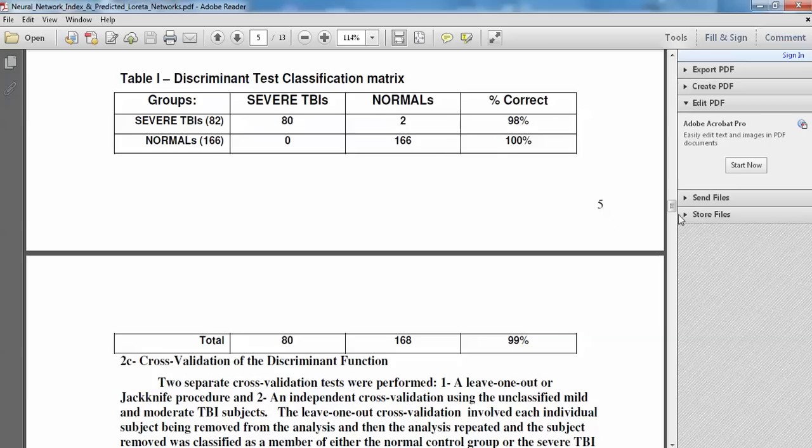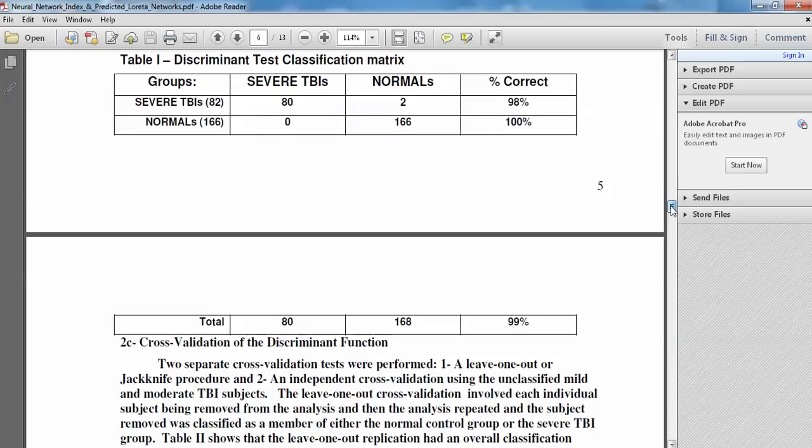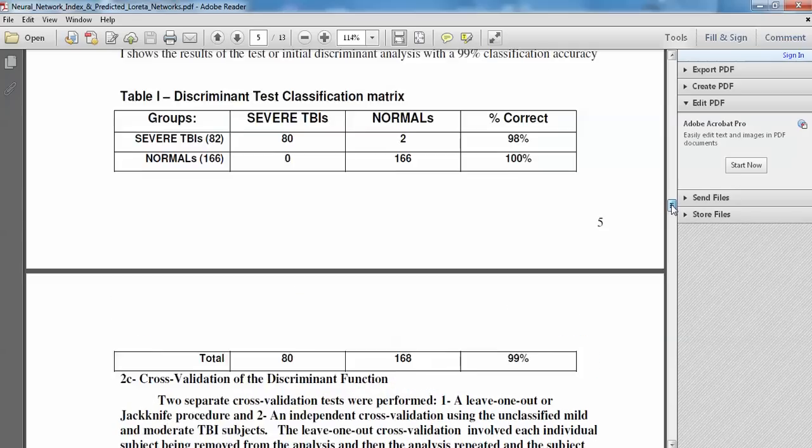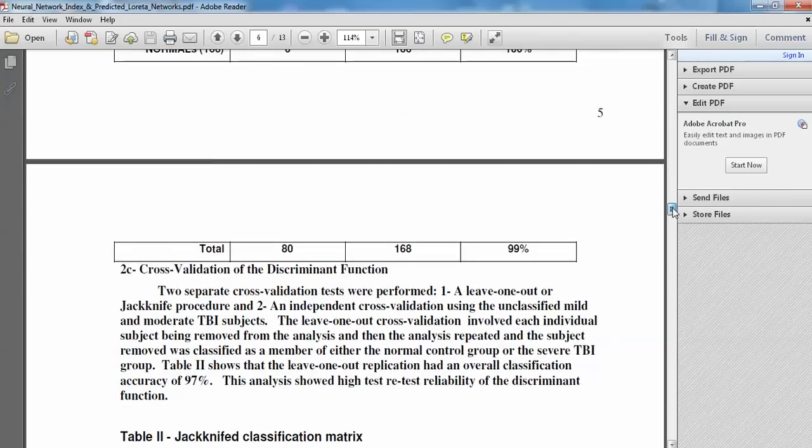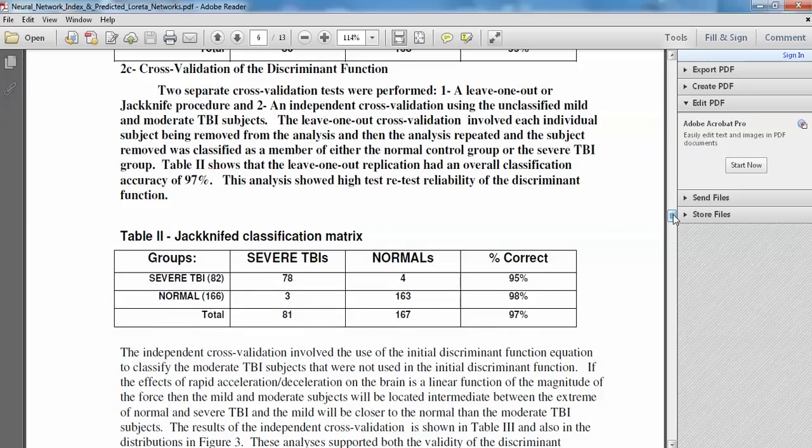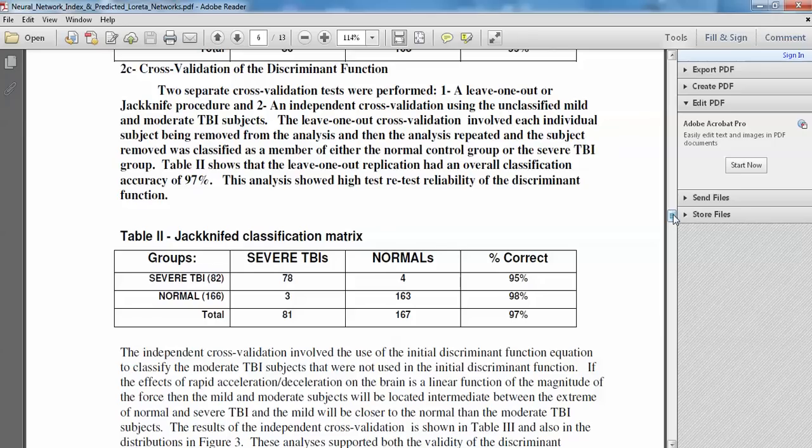Like all discriminant functions, one must cross-validate them. And the first level of cross-validation was the leave-one-out cross-validation, also referred to as jackknife classification, in which the discriminant function is repeatedly conducted after removing an individual, then calculate the discriminant function and classify that individual as either severe TBI or normal. Return that individual to the distribution. Then remove a different subject and repeat that classification iteratively over and over again. And in this jackknife, leave-one-out replication, we got 97% replication.